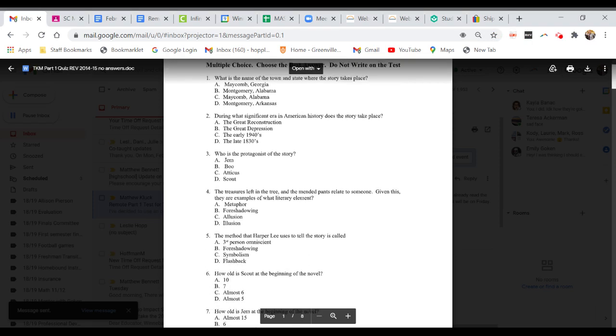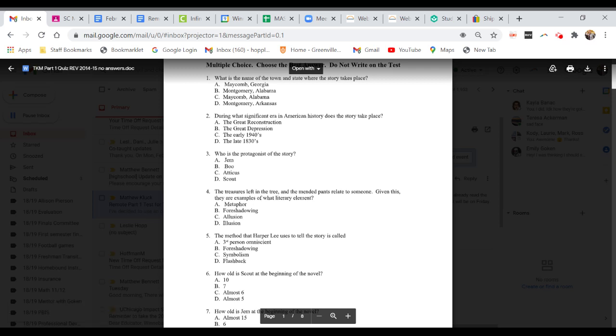Question number one. What is the name of the town and state where the story takes place? A. Maycomb, Georgia. B. Montgomery, Alabama. C. Maycomb, Alabama. Or D. Montgomery, Arkansas.